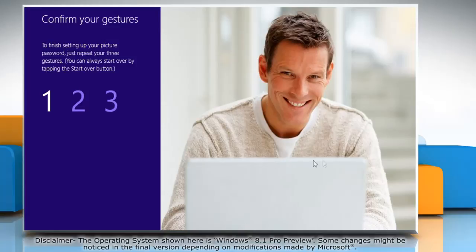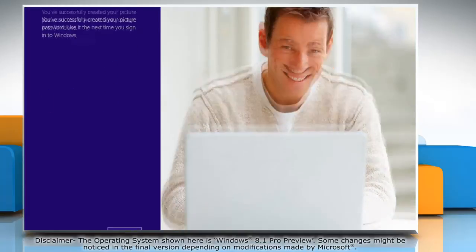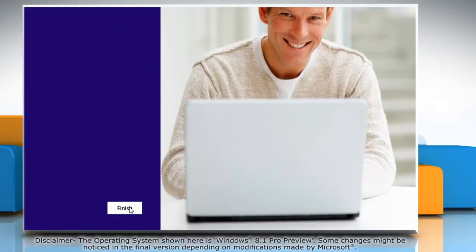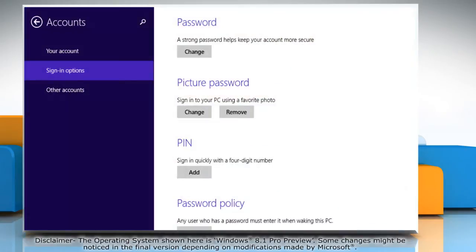On confirming the gestures, your picture password will be created. Click finish. Now you have to use the picture password to sign in to your Windows 8.1 computer. Wasn't that quick and easy?